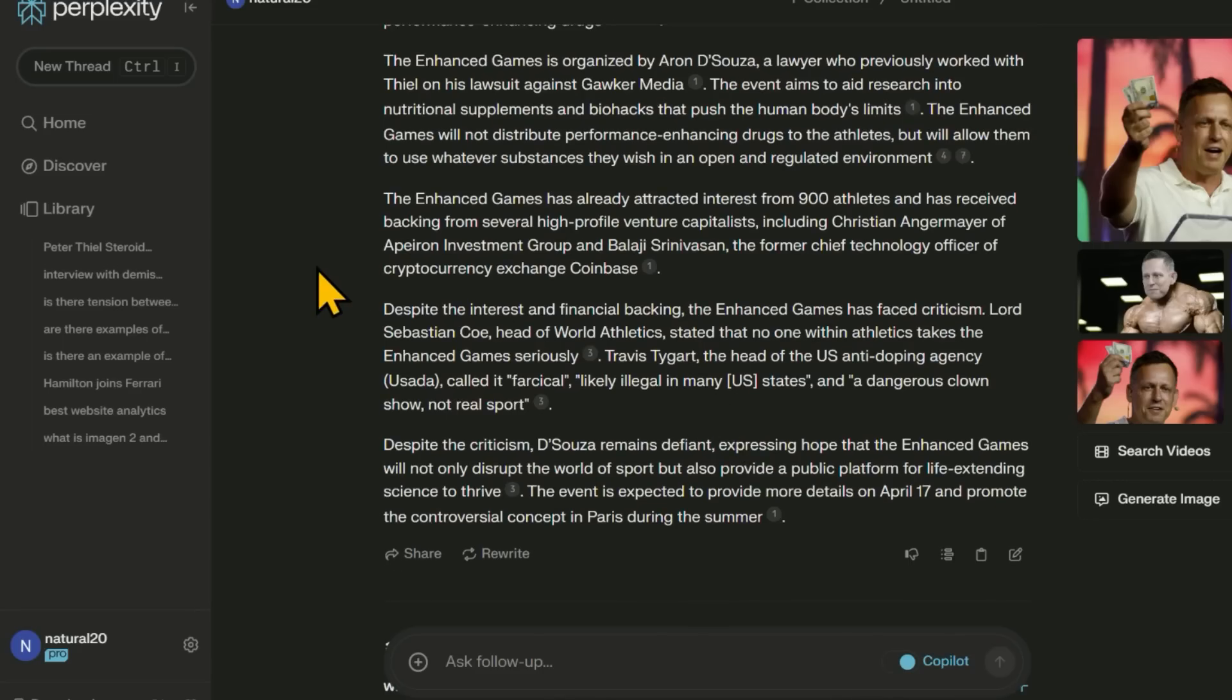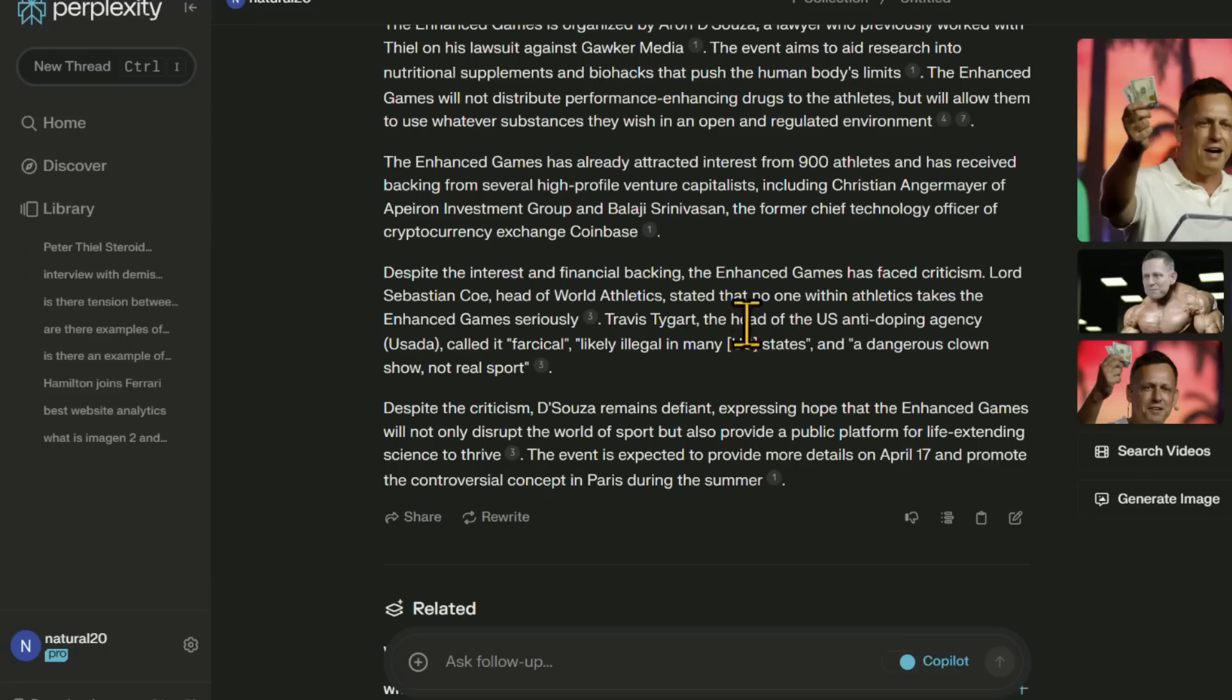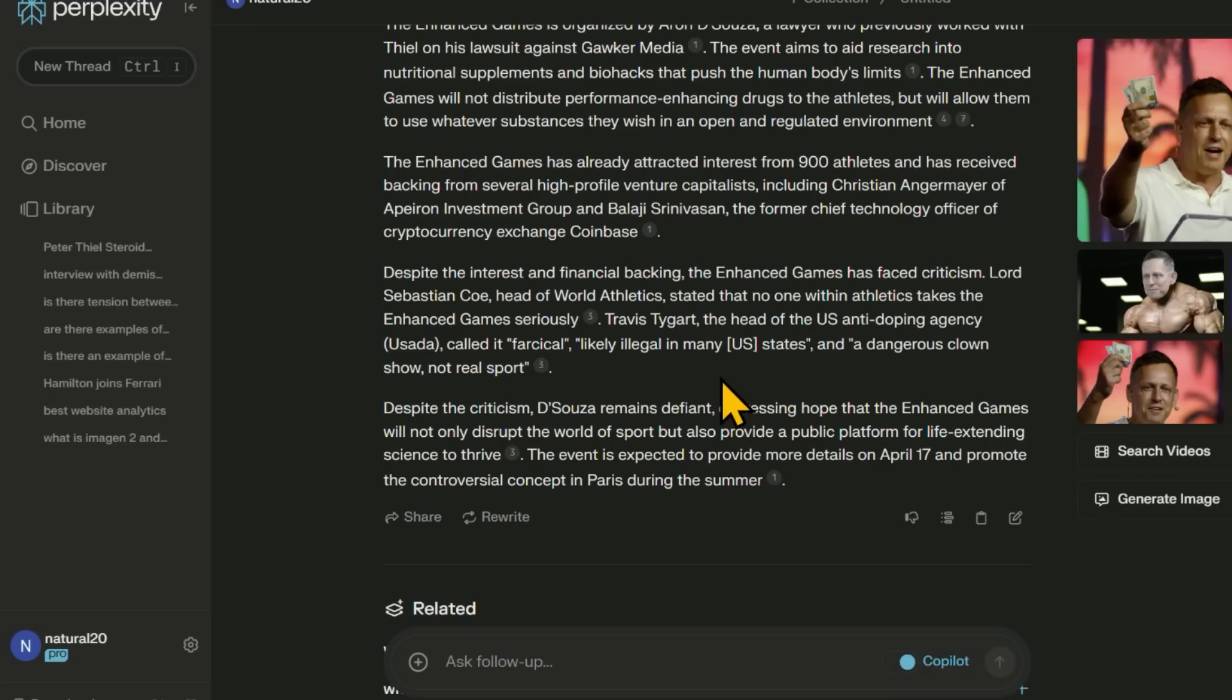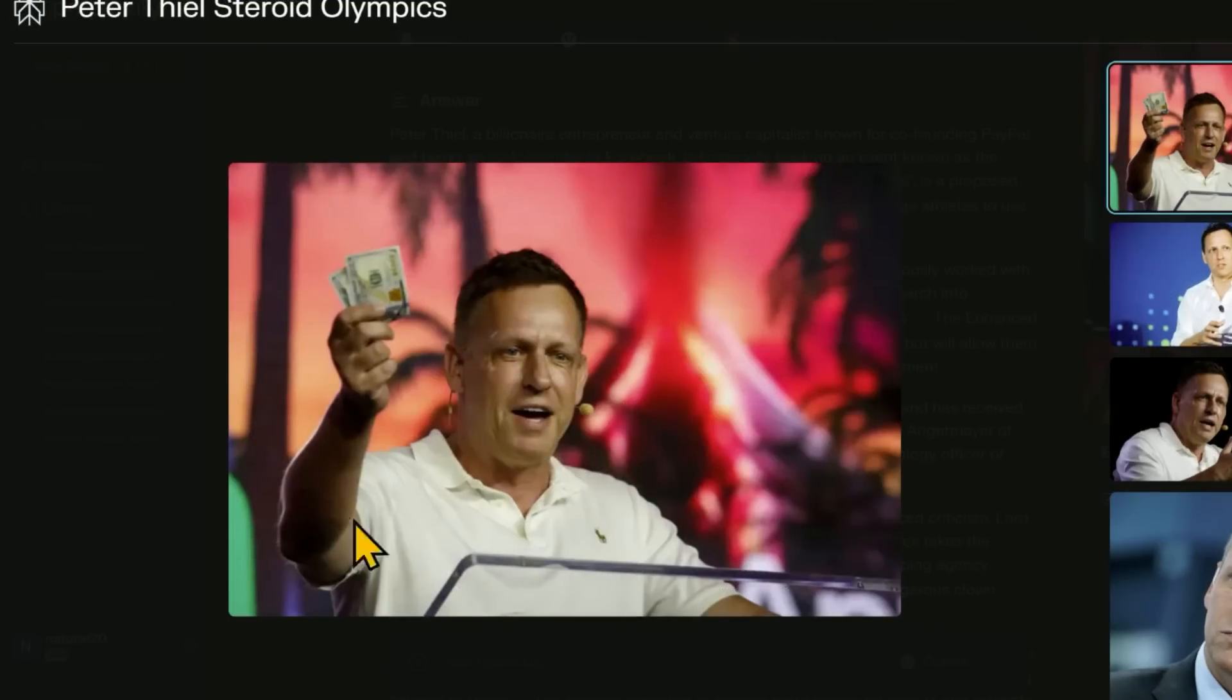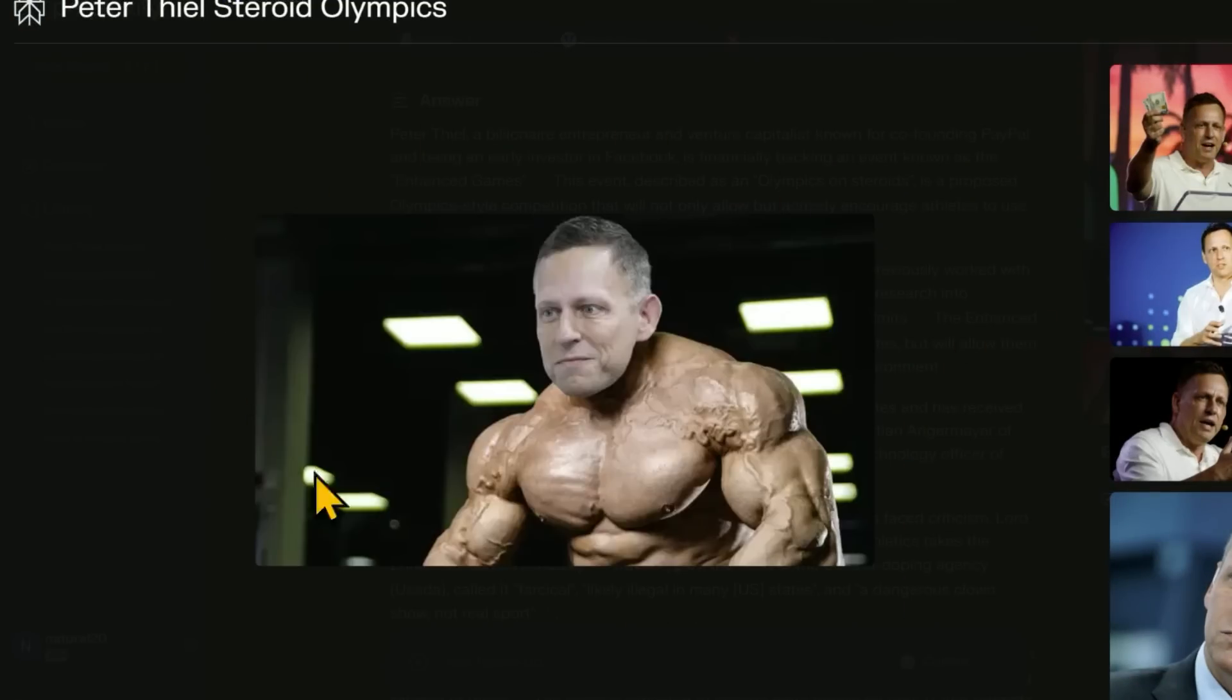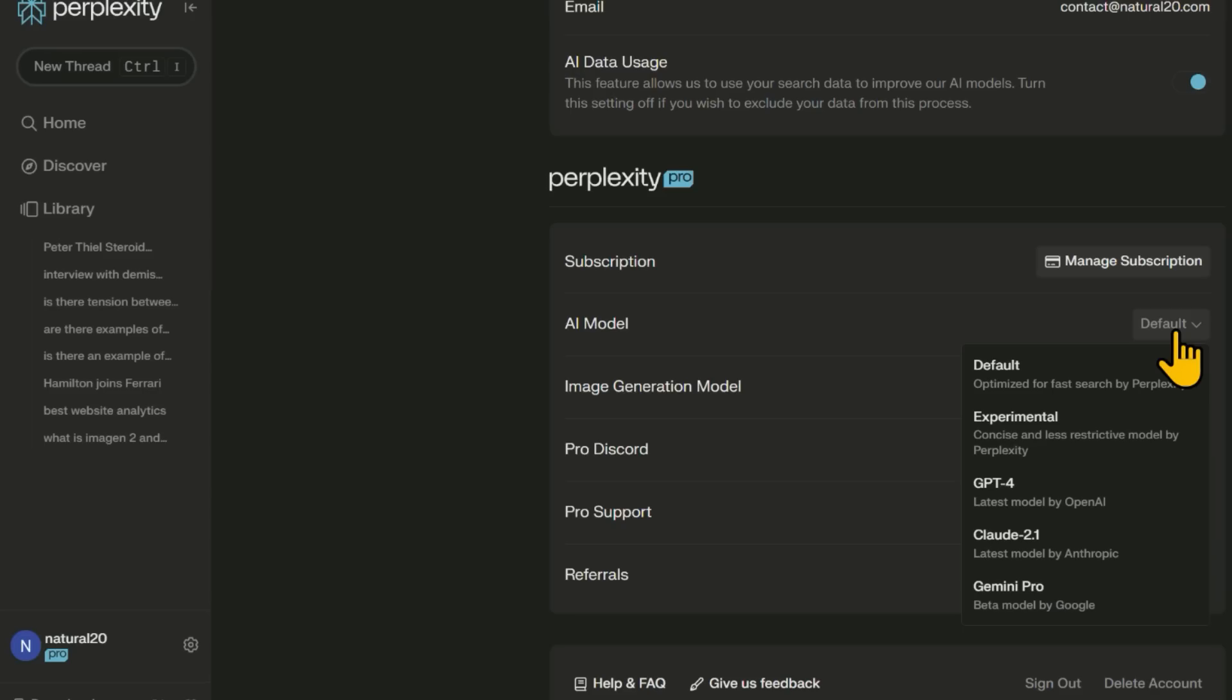If it was out and open, we can see what works, what doesn't, what's safe, what's not. So whoever said this is the head of the US anti-doping agency. Well, obviously he's against it. This would put him out of a job. I'm going to go ahead and say it. I'm on this guy's side, Peter Thiel, or even better, Peter Thiel. I'm with you, bud.